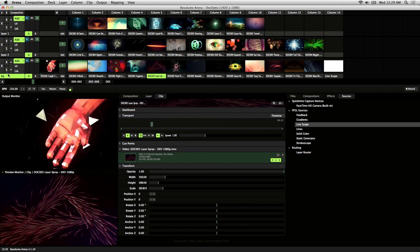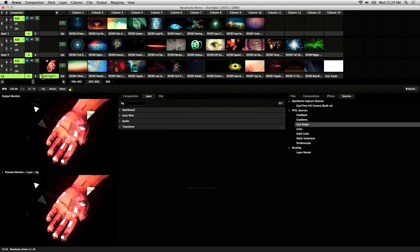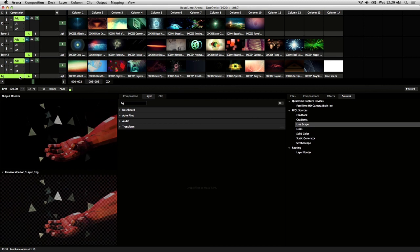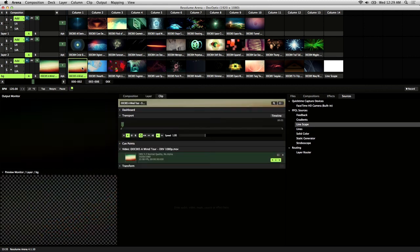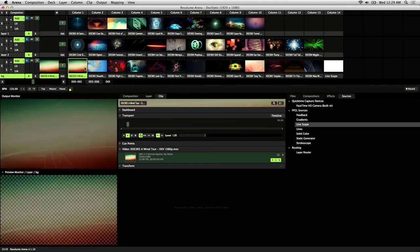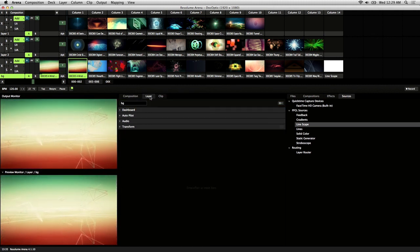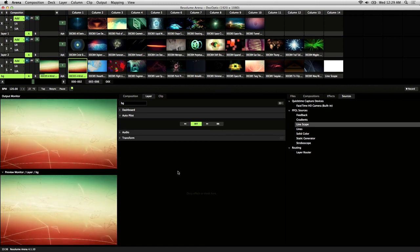Choose a layer, in this case I'll be choosing the background layer. And go ahead and trigger any clip on that layer. Next you're going to want to make sure that the layer tab is highlighted and go into the autopilot controls.